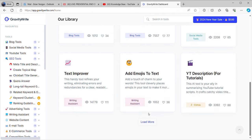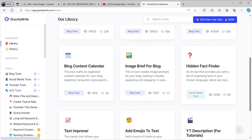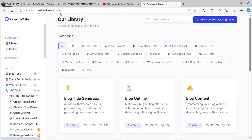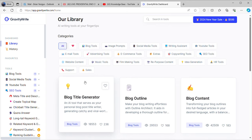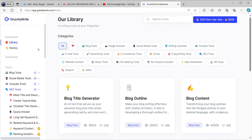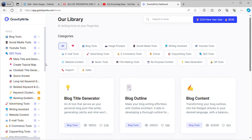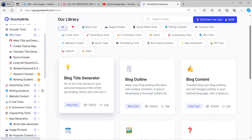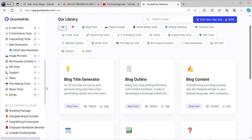So here I am introducing you to GravityWrite. You can go to your browser or Google and put in gravitywrite.ai and you'll get all this here. We are on the dashboard of GravityWrite AI.